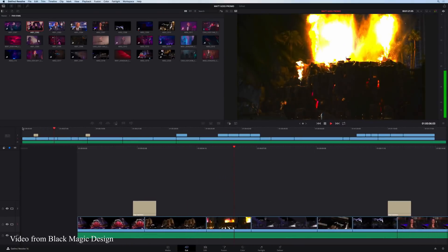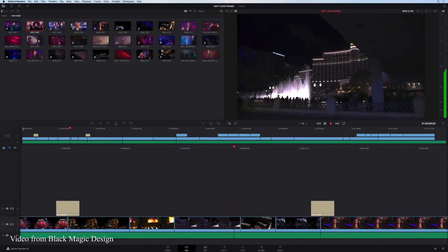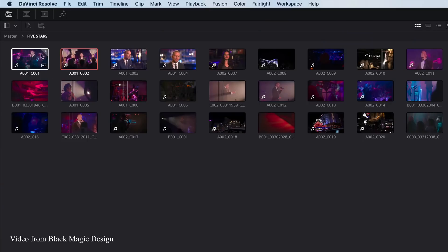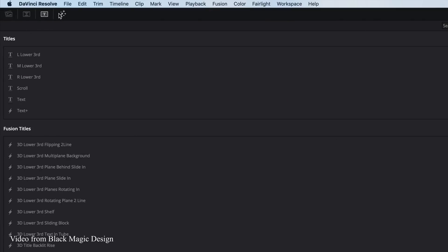DaVinci Resolve is not dumbing down the software — they're just making it a lot easier to get in and out, while leaving the main software intact. In the Cut Page, it really takes advantage of the screen space you have. If you're working on a laptop, you get a bigger program monitor and everything is very centralized. Synced clips or multiple audio tracks show up as just one on your timeline. You have your effects controls, text, all that right there and easy to access, so you can throw things in and create an edit very fast.